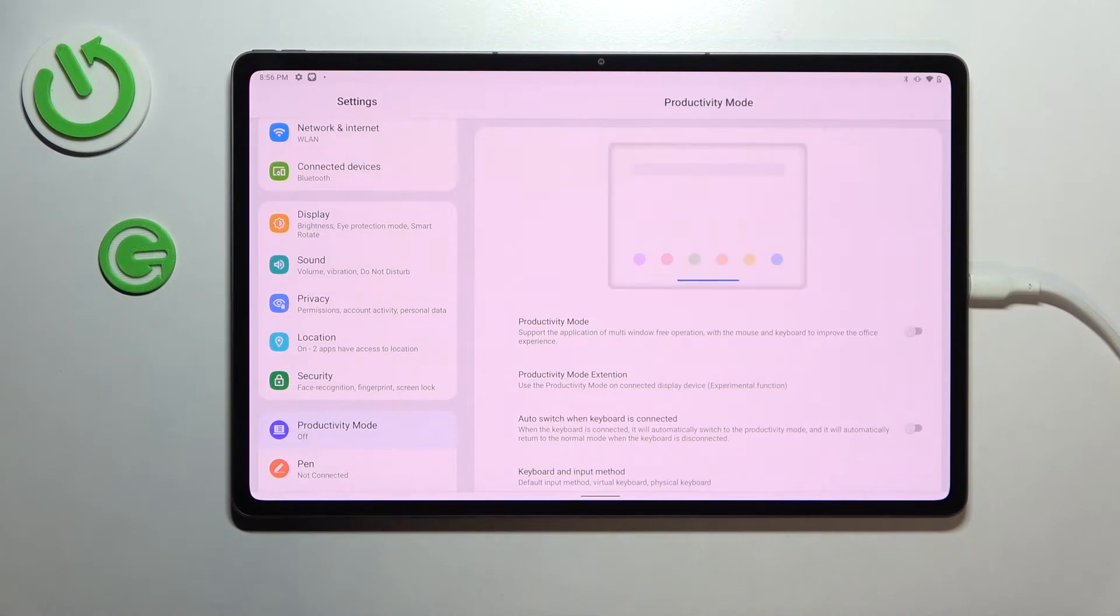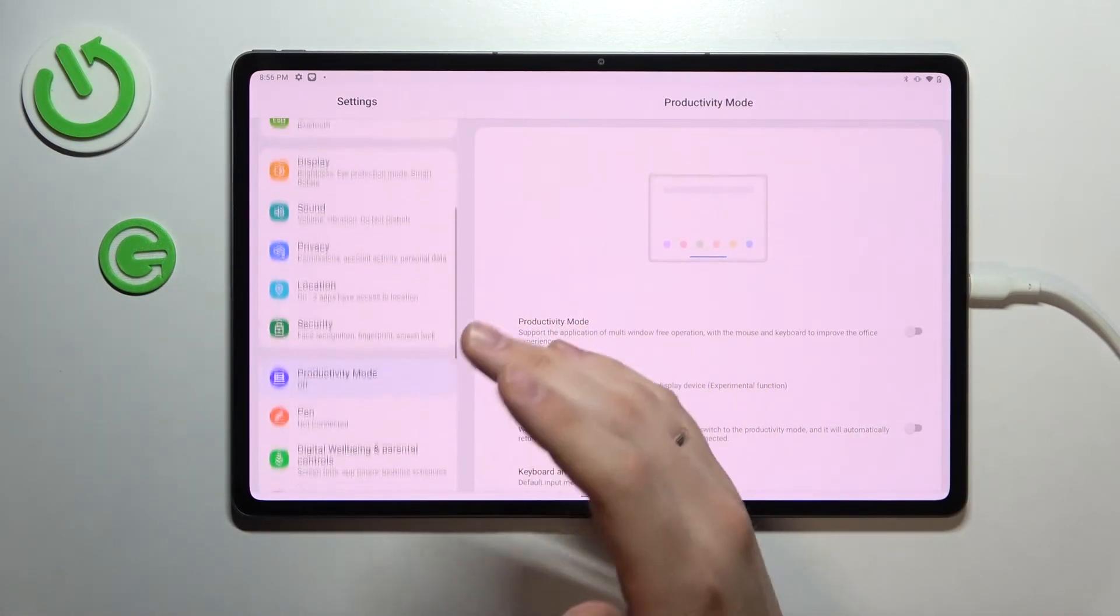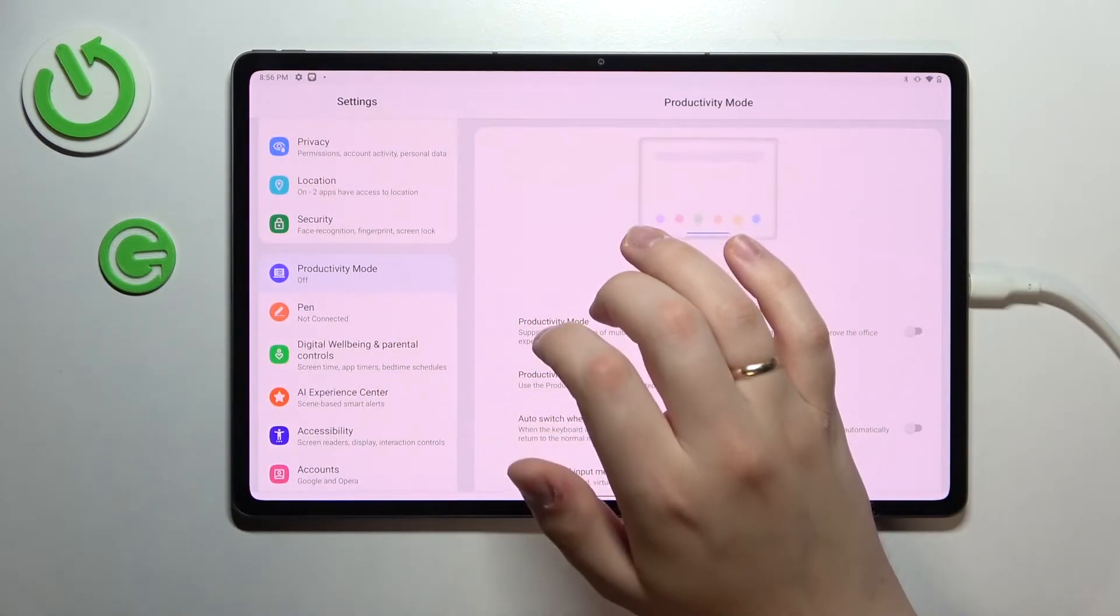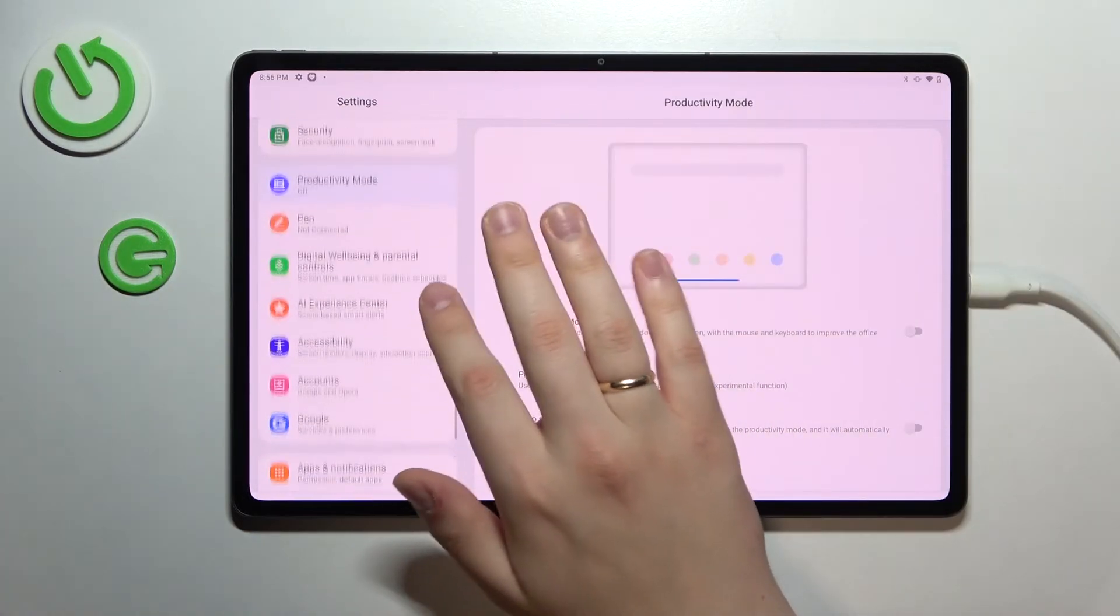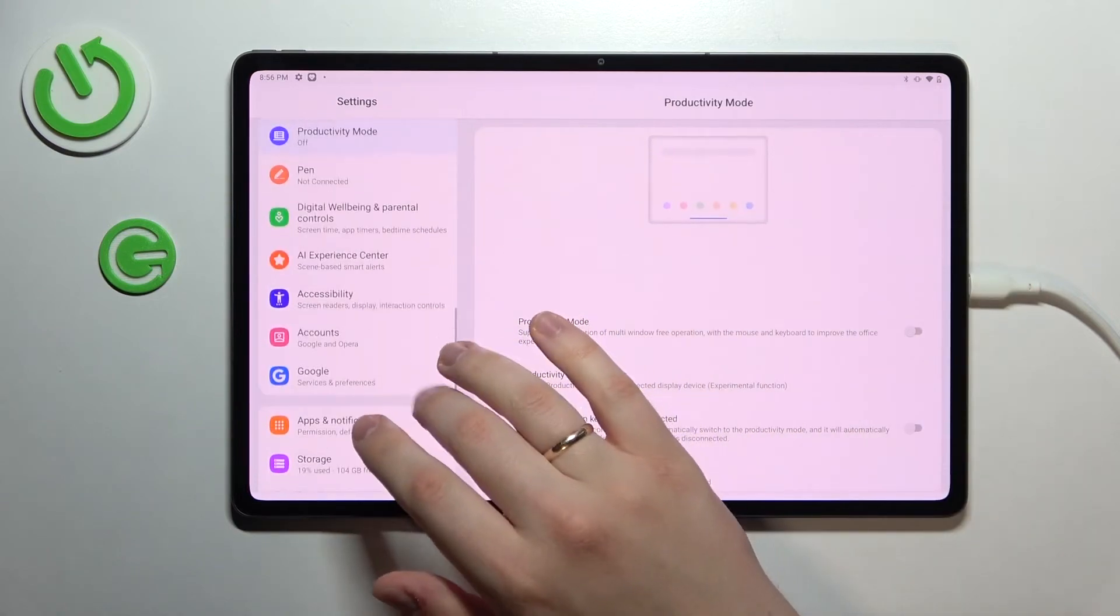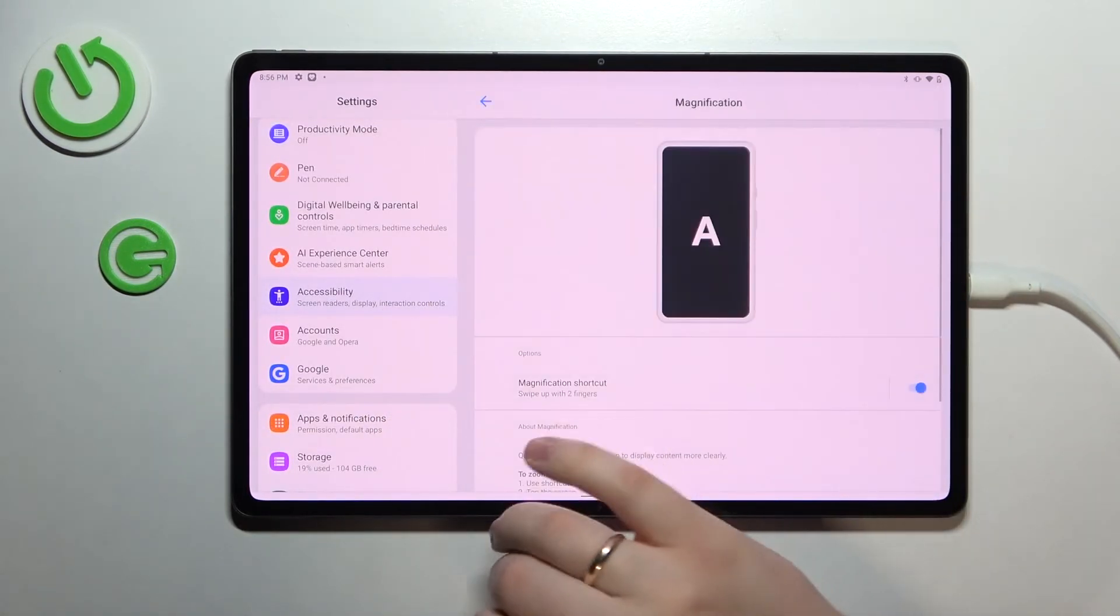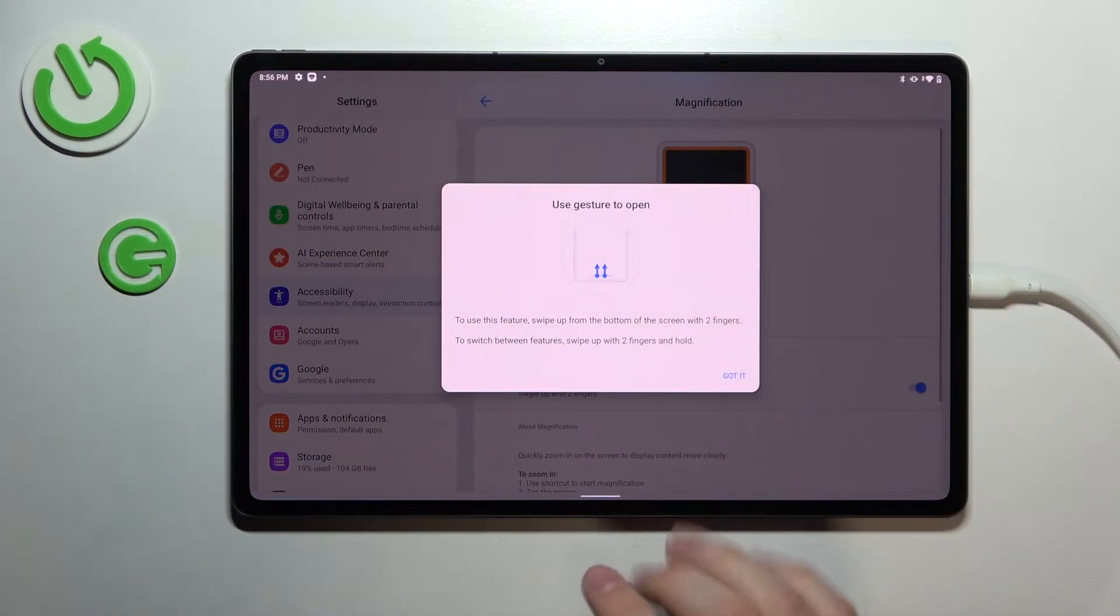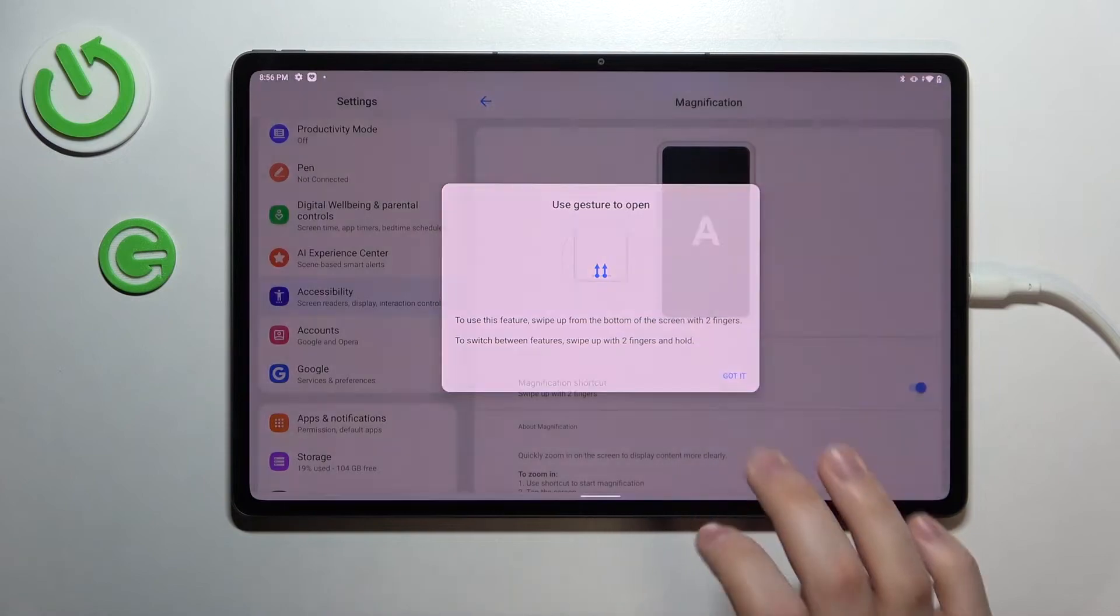And the final tip or feature that we wanted to share with you in this video is called magnification, and it allows you to zoom in on any element interface once enabled. In order to be able to access it, open up the settings, go for the accessibility category, and at the display section tap on magnification. Make sure that this switch is turned on. As you can see, you are provided with the information on which gesture you need to use in order for magnification process to be started.